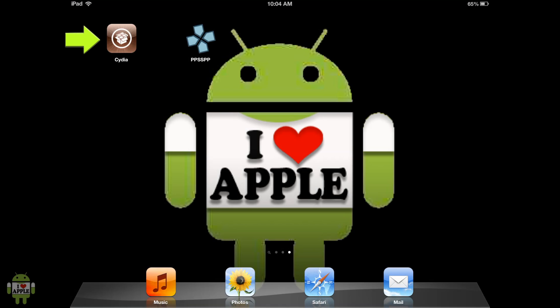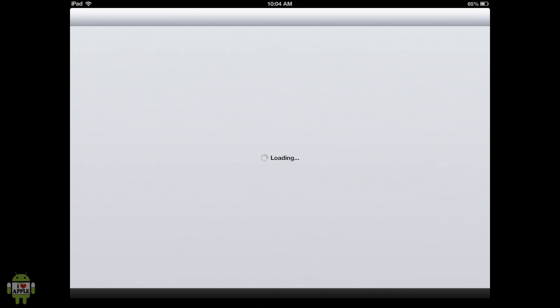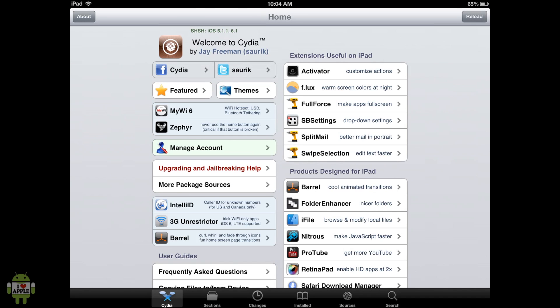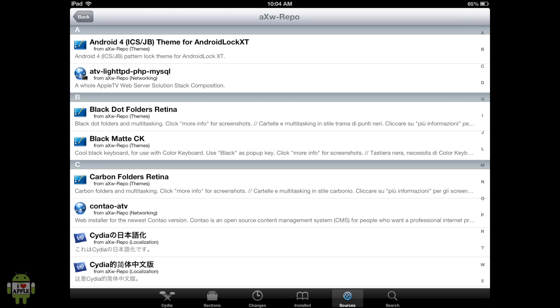To do this, we're going to go into Cydia, and once Cydia loads, we are going to go into the Sources tab. I'm using an iPad, so if you're using an iPhone or iPod Touch, go into Manage and then Sources.